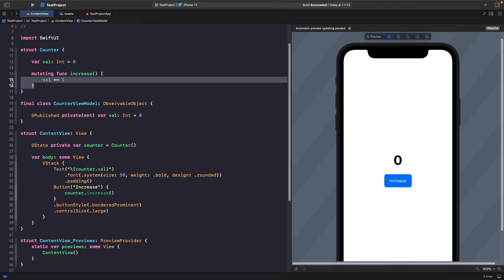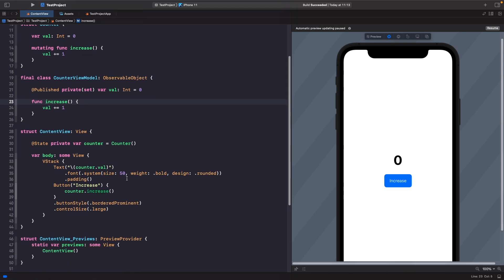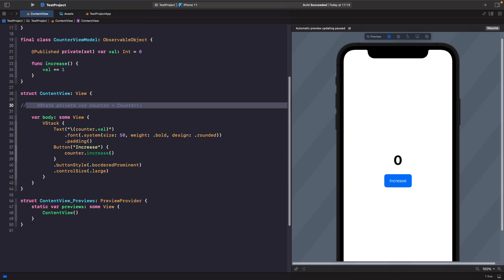The increase function is similar to the struct version, but the only difference is that we don't use the mutating keyword. We don't need mutating with classes because we're updating a reference to the object, not copying it. Let's comment out the old struct code and create an instance of our view model in this file.